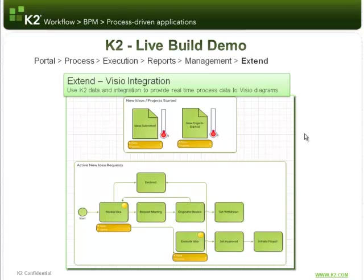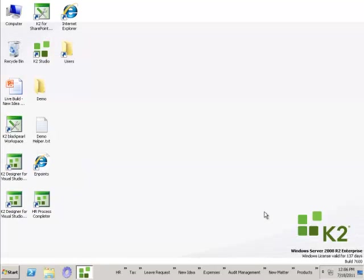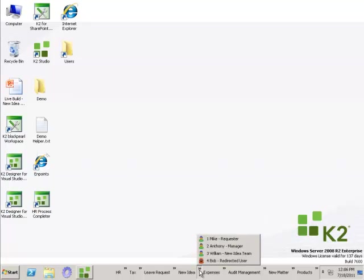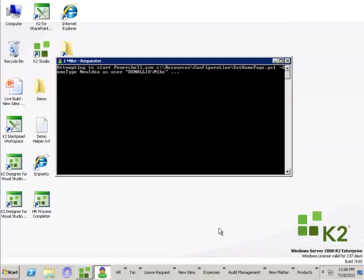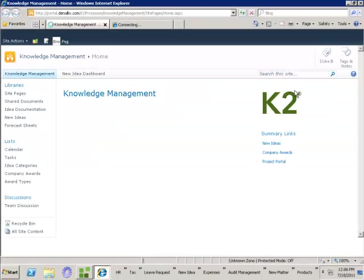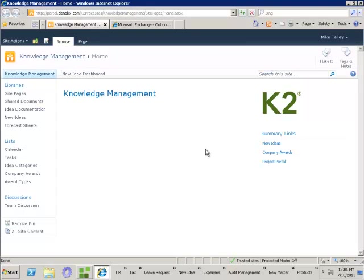So what we're going to do now is take a look at building all of that from scratch. We're going to build out our process solution. I'm going to start off by opening the browser as Mike, who is in charge of knowledge management inside of the organization. What we're going to do today is build a new idea process solution.